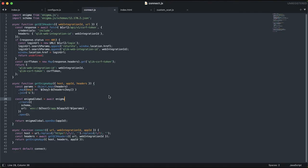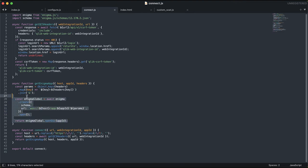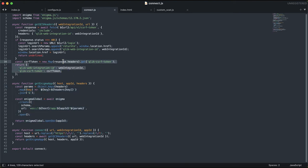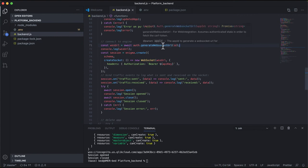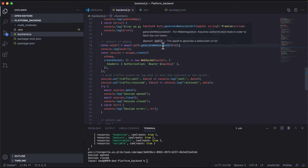It also simplifies certain aspects of integration. For example, in the past, in order to connect to the engine, a developer would have to build a WebSocket URL after fetching the web integration ID and a CSRF token. But now, you can just use the generate WebSocket URL method to build a URL and connect to the engine.